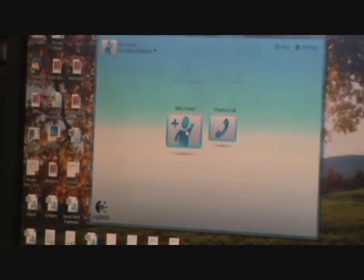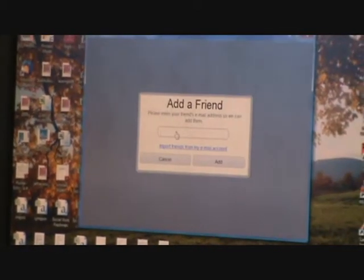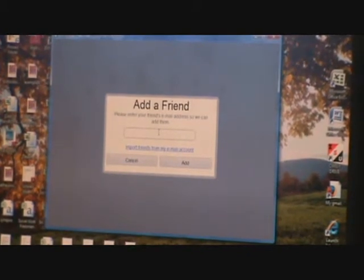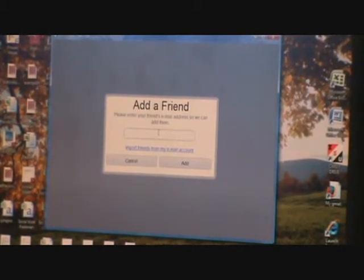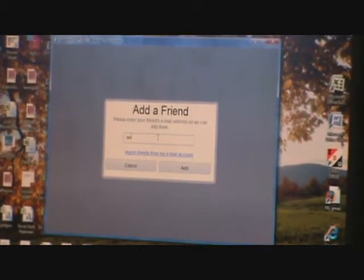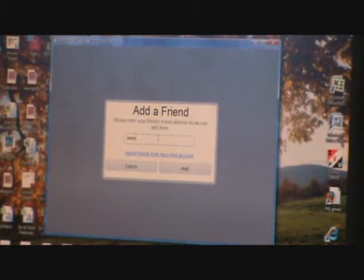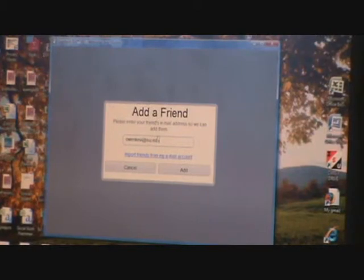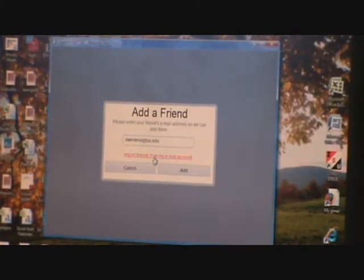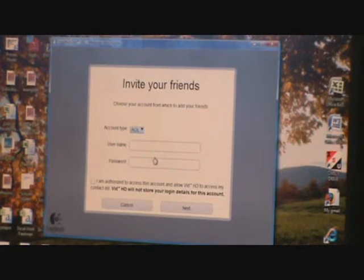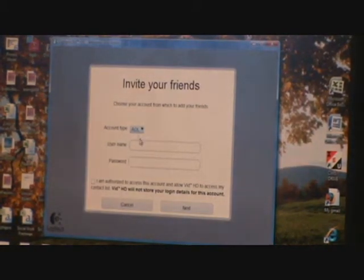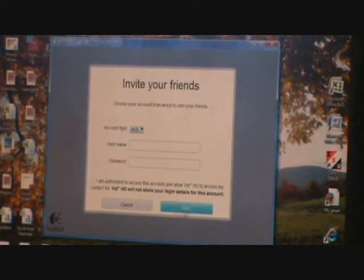First thing you need to do is add a friend. You can do that by using that friend's email address. That person has to have his account set up already. You can also import them from your email account. That's what this is. It's importing friends.